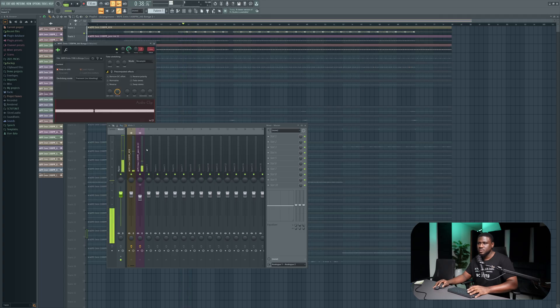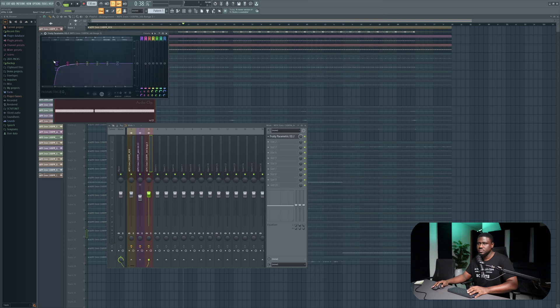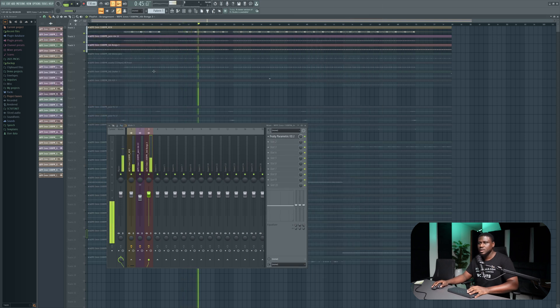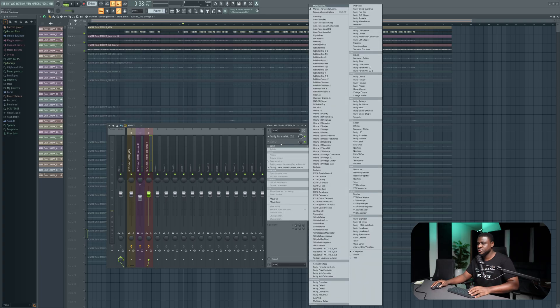Now we have a percussion — let's also EQ that. I want the percussion to be a little bit more present, so I'm going to use saturation. I'll use Fruity Fast Distort for that.